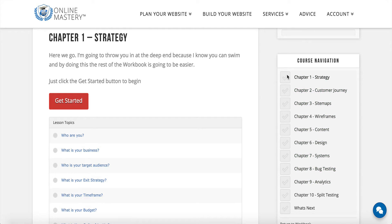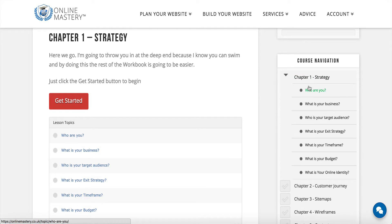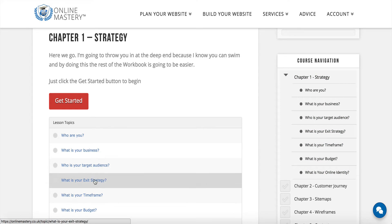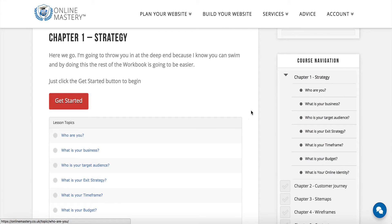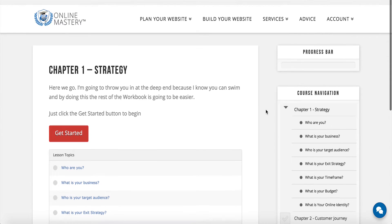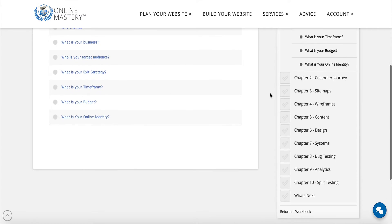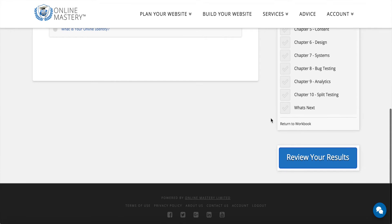In chapter one we can see we have the lesson topics listed here. We also have a progress bar showing how far through the course we currently are, and if we scroll down we can also see an area where we can review our results.